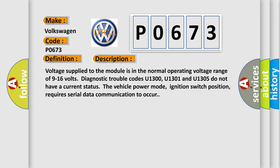The vehicle power mode, ignition switch position, requires serial data communication to occur.